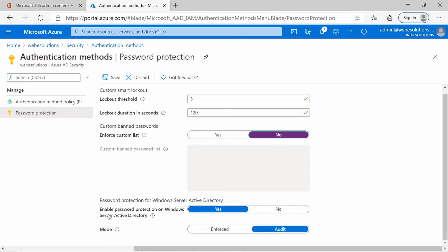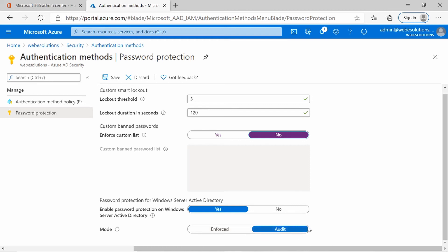Additionally, you also have password protection for Windows Server Active Directory. This is default set to yes. However, you do need an agent installed on your client. You can also have the two modes set: enforce or audit.